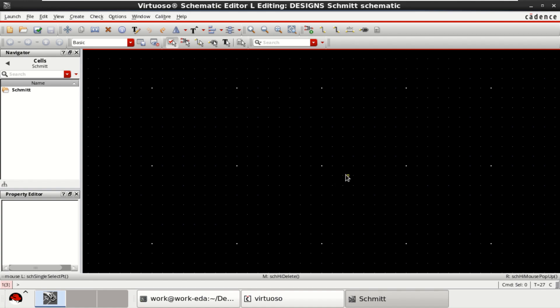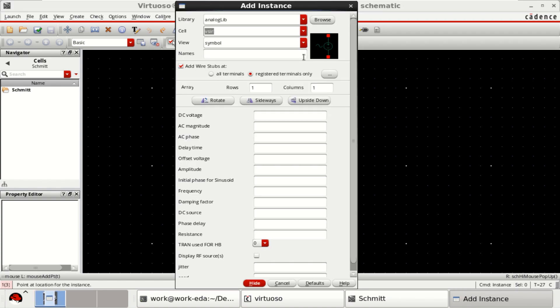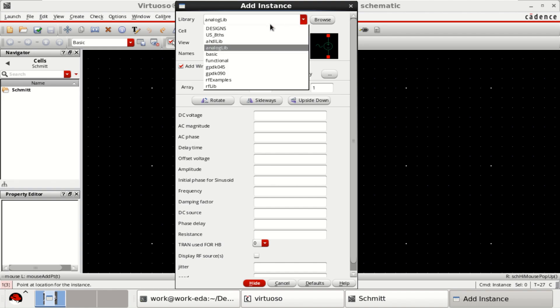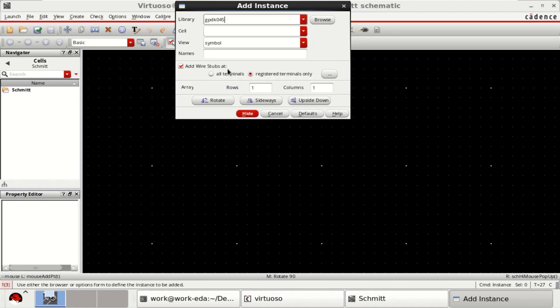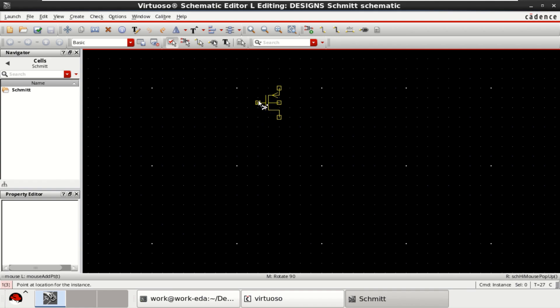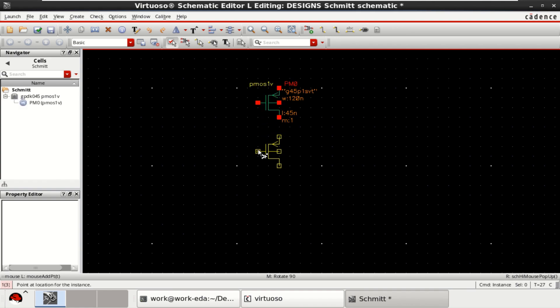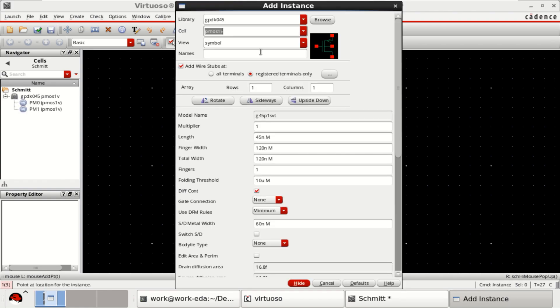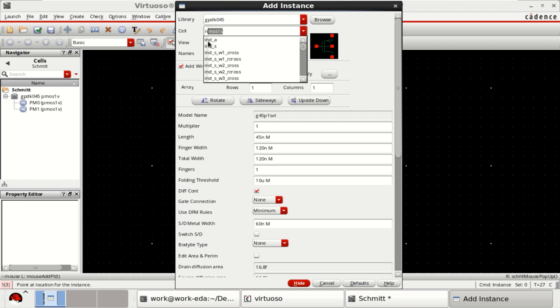For designing a Schmidt trigger circuit, place PMOS and NMOS transistors. Here I am using the GPDK 45nm technology. Place the PMOS, followed by NMOS transistors.